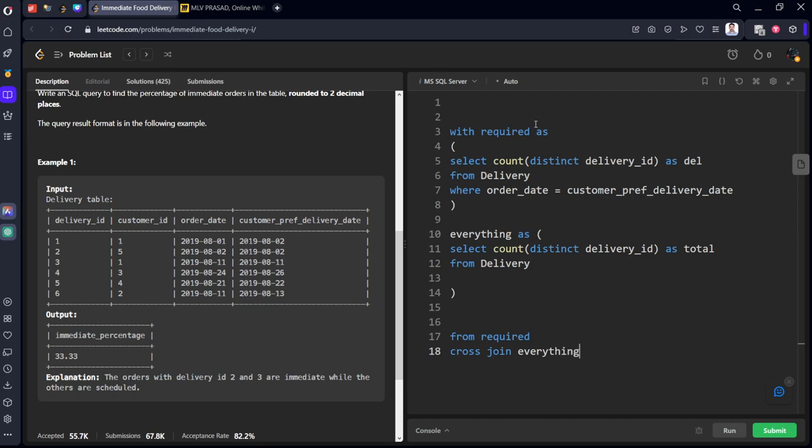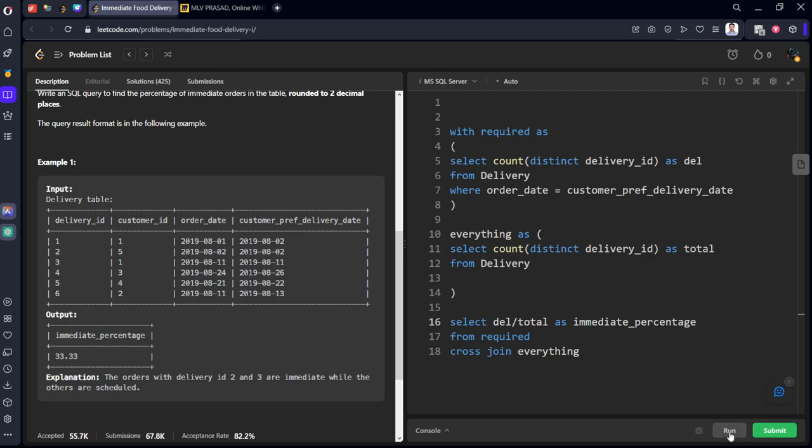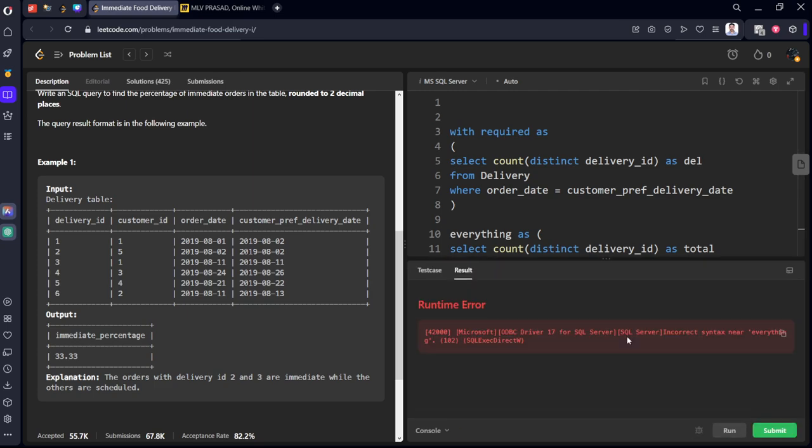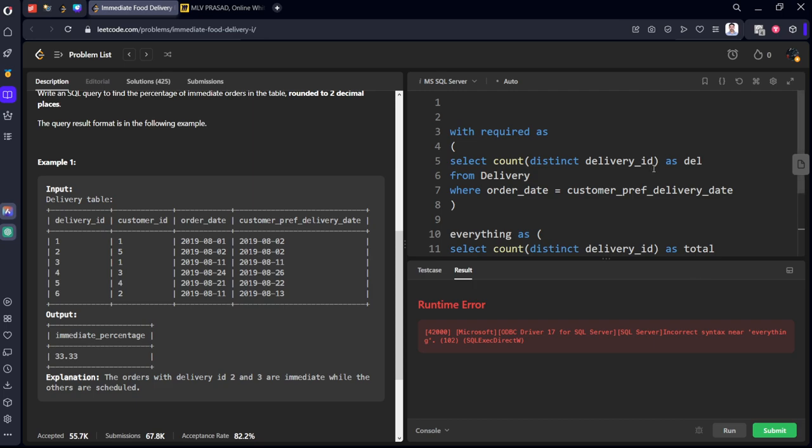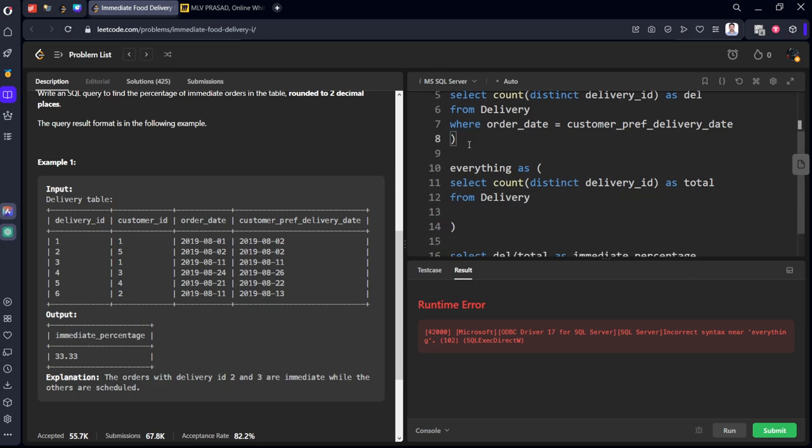Select del by total as immediate_percentage. Let's run it. Incorrect syntax, okay we need to keep comma.